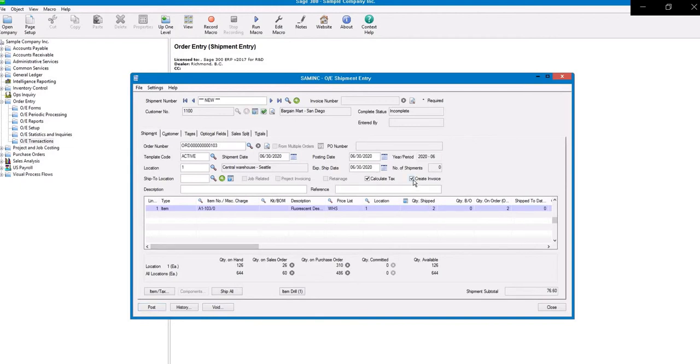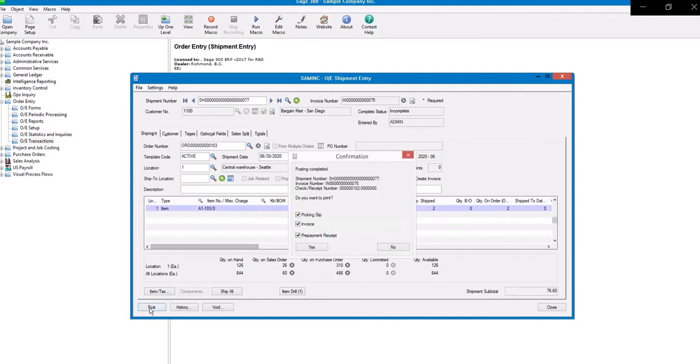Here, back on the screen, you have the option to create an invoice. Click Post in order to do so. And here, you have several options for printing, as well as the message that the posting has been completed.